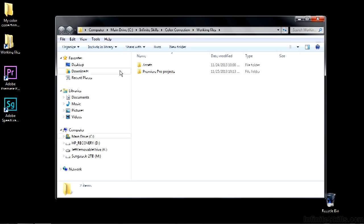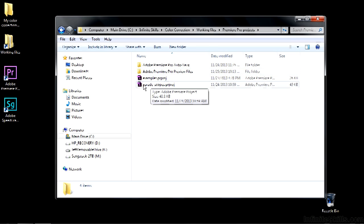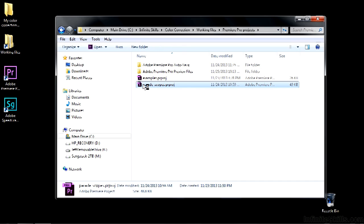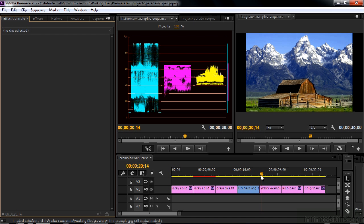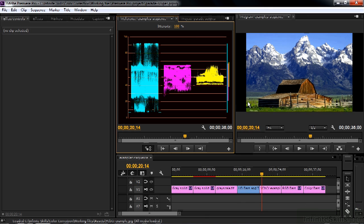To follow along, go to Working Files, go to Premiere Pro Projects, and open up the Parade Scopes project. I have the YCBCR Parade Scope already open. If you don't have it open, go to the reference monitor here, go to the panel menu there, and click on the YCBCR Parade.